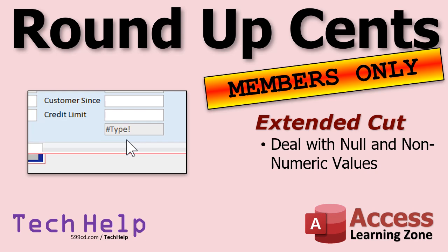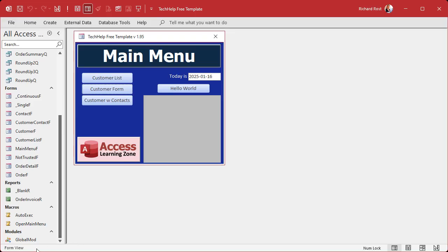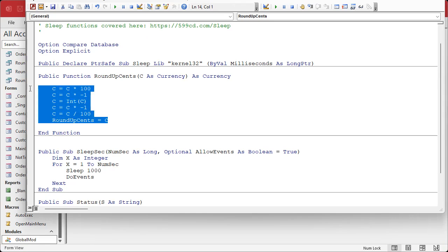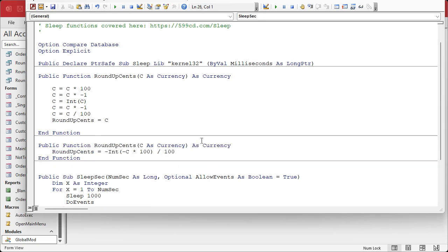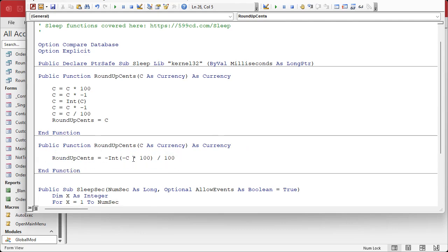Now, a few other things before you go. A lot of you are looking at that code and thinking it's not very efficient. It's not — but it's really not going to slow execution down; we're talking microseconds. Is it the most efficient code? No. In fact, let me paste in a tighter version from my notes. This is a lot tighter and written better. I'm going to call this RoundUpCents2 because you can't have two functions with the same name.